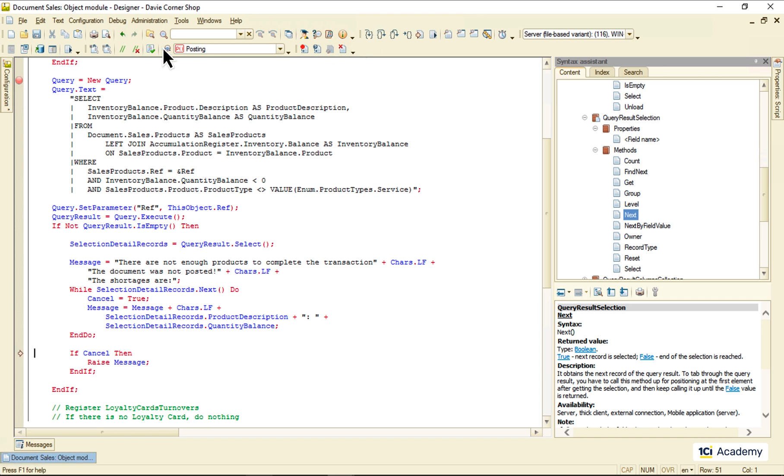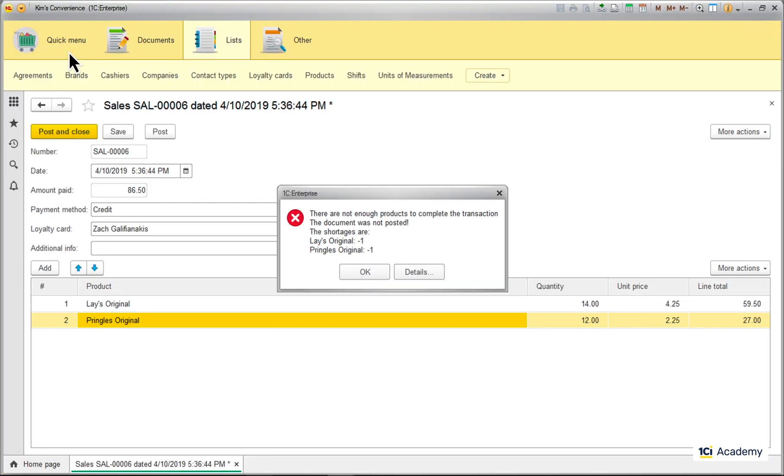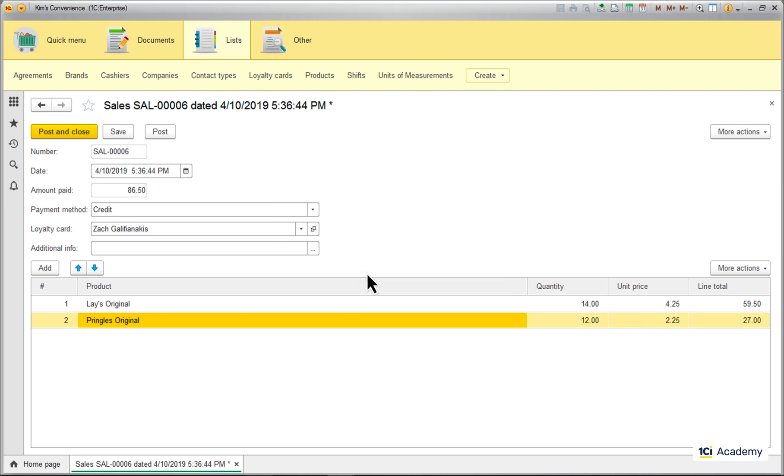And the application moves on doing its thing. This is how we use queries in the 1C script language.